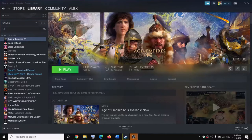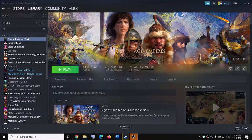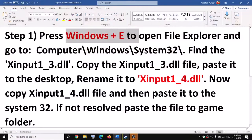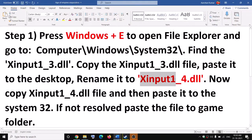Hello guys, welcome to my channel. Today in this video I'm going to show you how to fix when you are unable to play Age of Empires 4 on your Windows 7 computer, and if you are receiving this error message which says 'xinput1_4.dll is missing'.